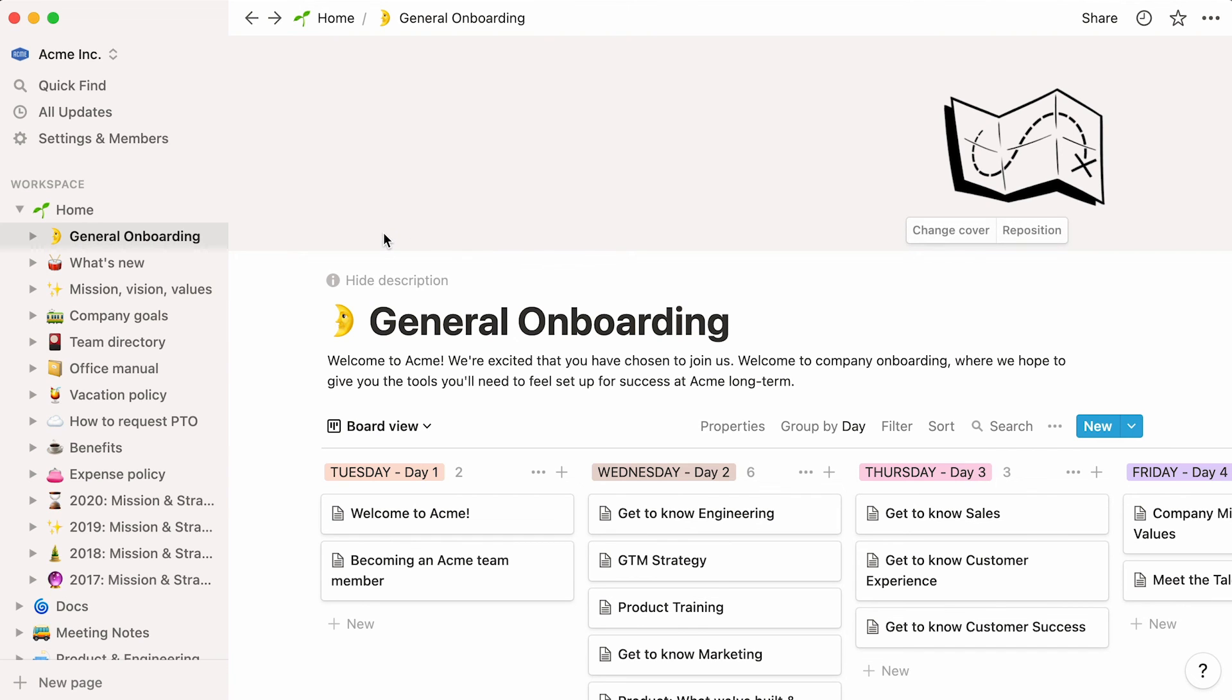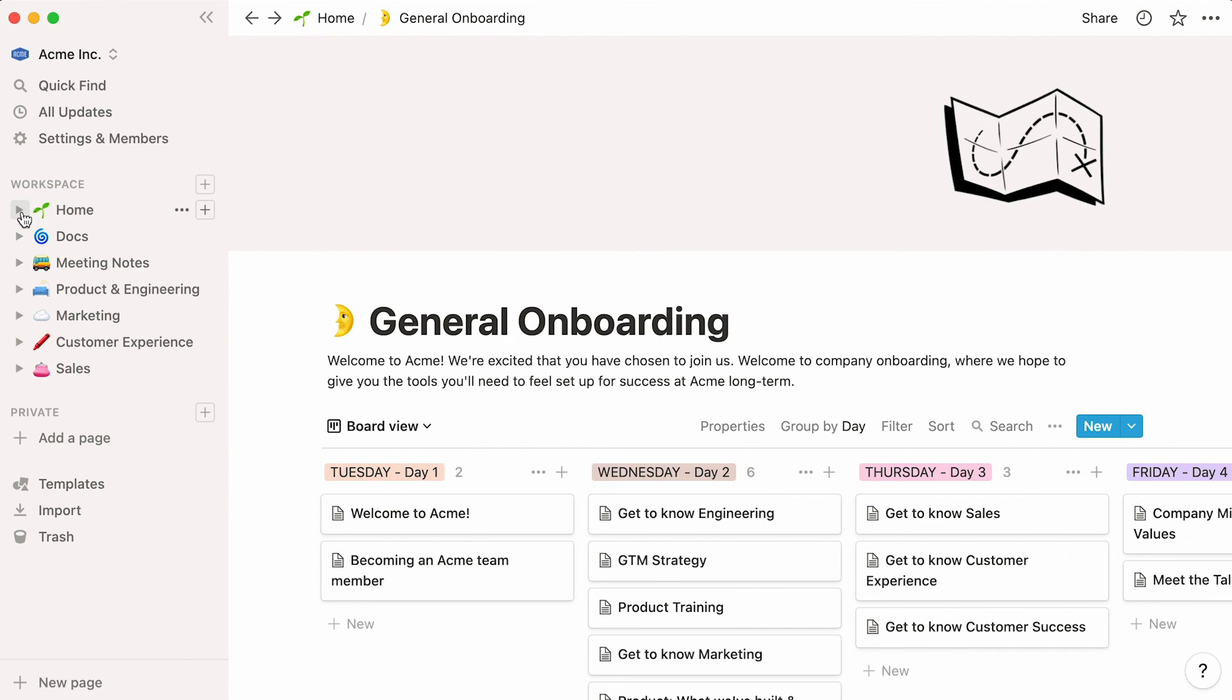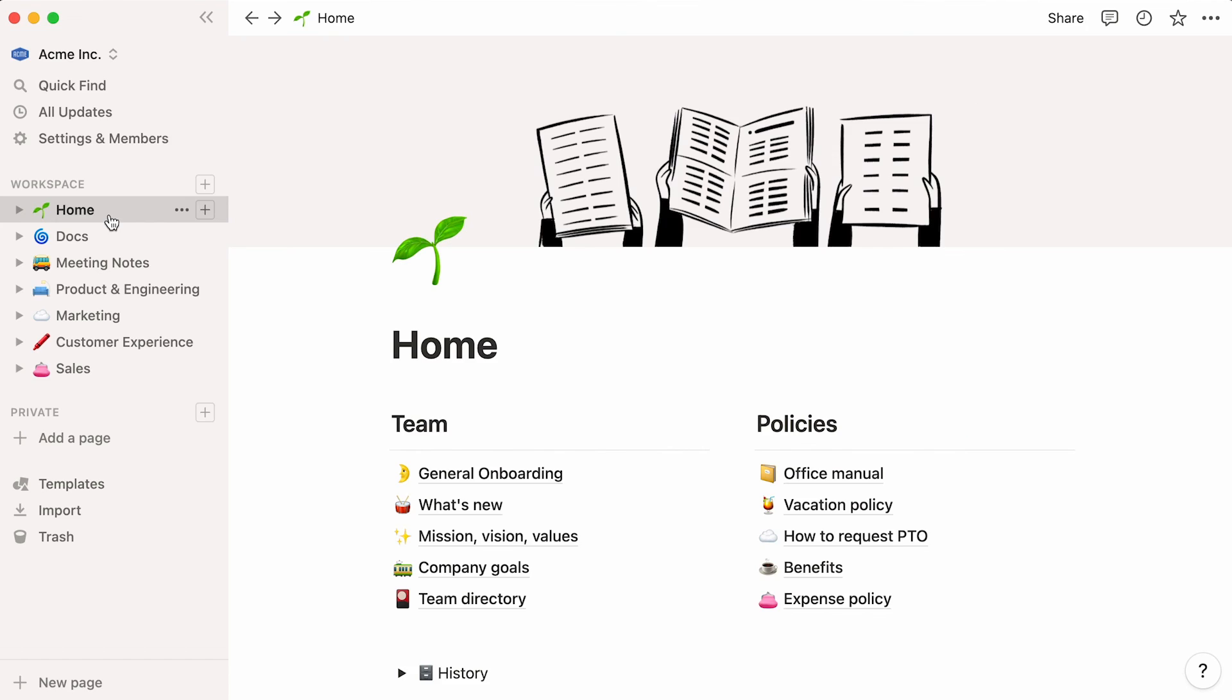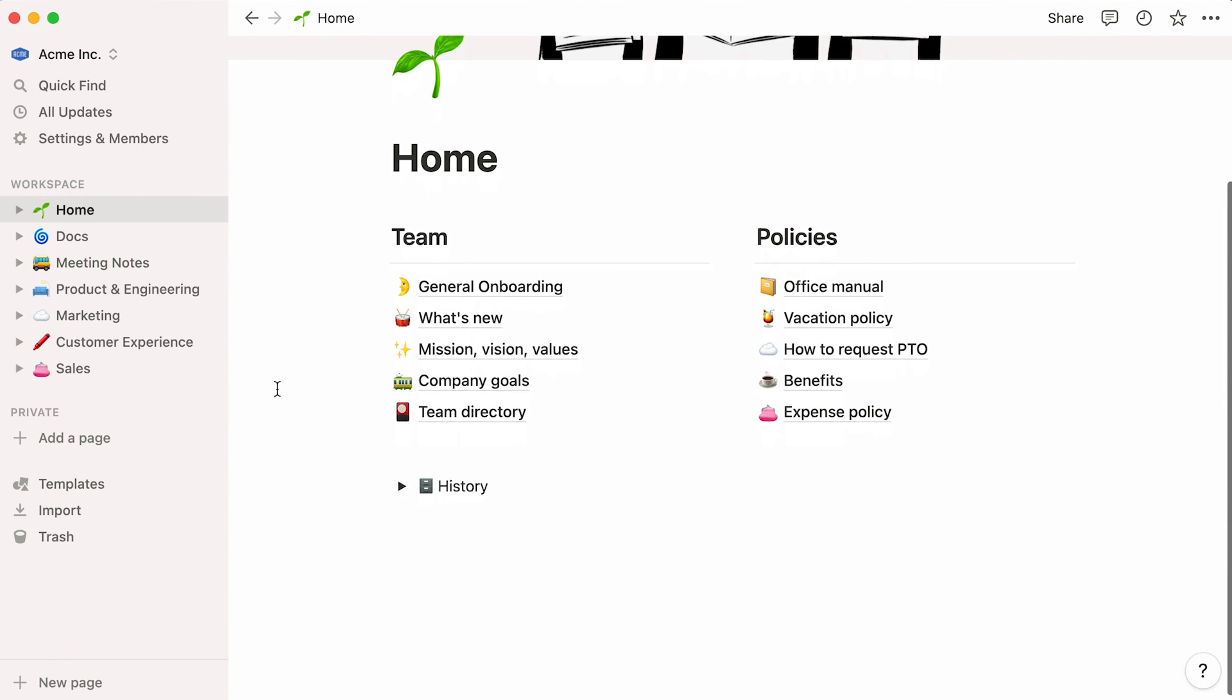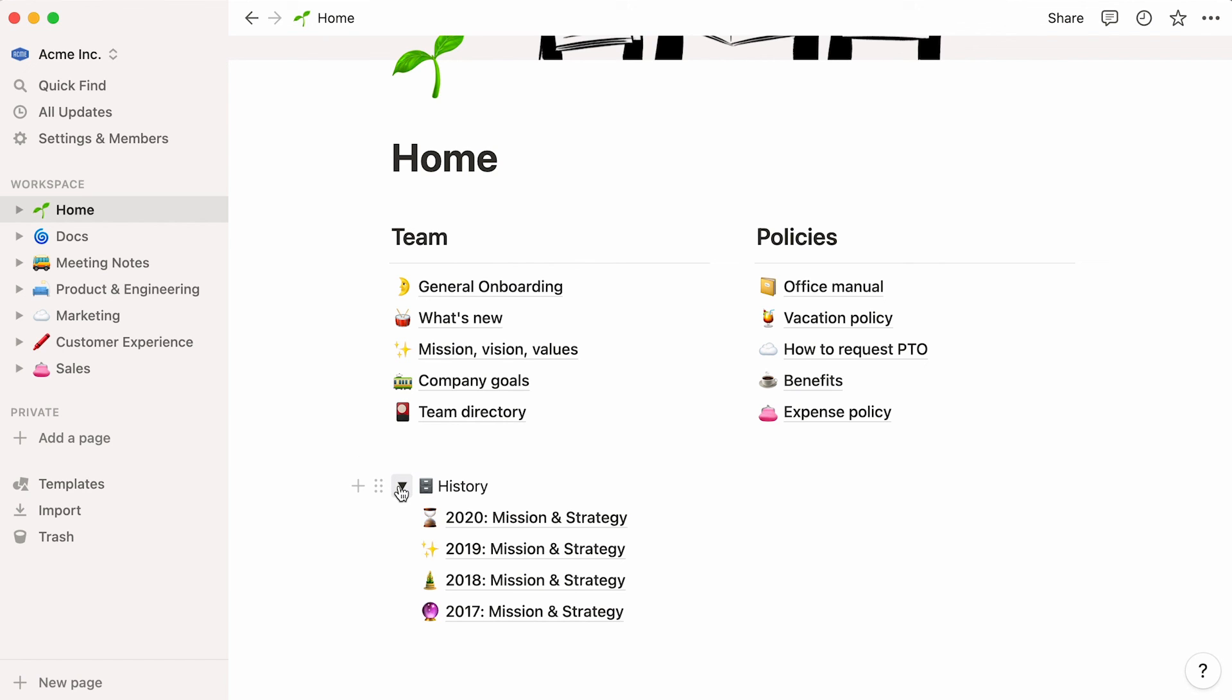As your startup grows and processes become more complex, some of your early documents will inevitably become obsolete. Instead of deleting them, consider creating a history or archive section to commemorate your company's history.